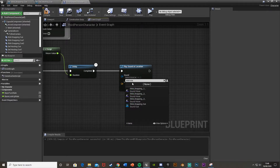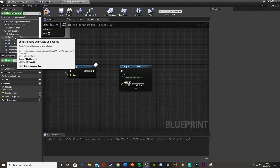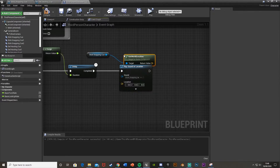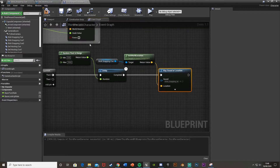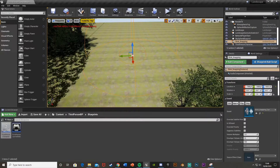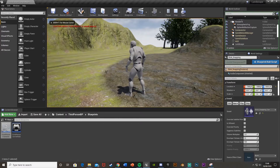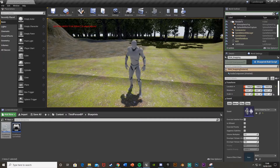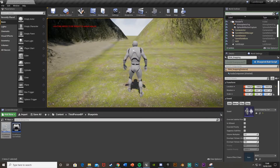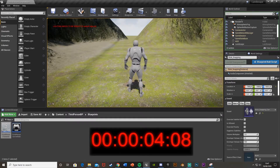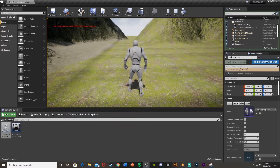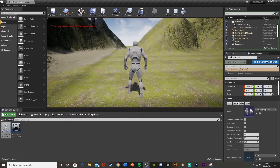Get a reference to the Stick Snapping Cue component, drag off and get Get World Location, then plug that location into the Location pin of Play Sound at Location. Compile, minimize, and hit Play to test. You can hear the stick snapping every so often in the background — it plays at random intervals and you can hear it's positioned to the back-right of the player, which is correct.